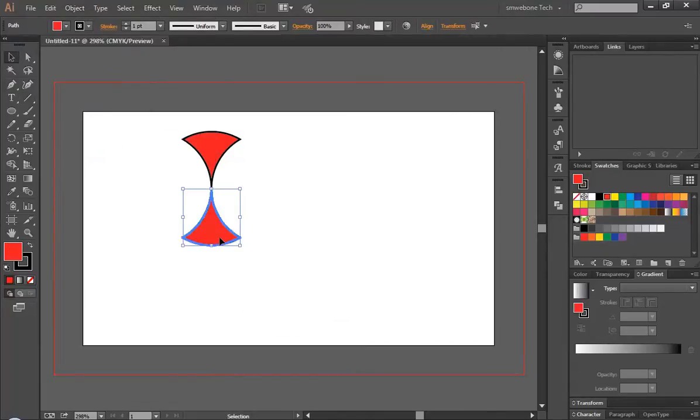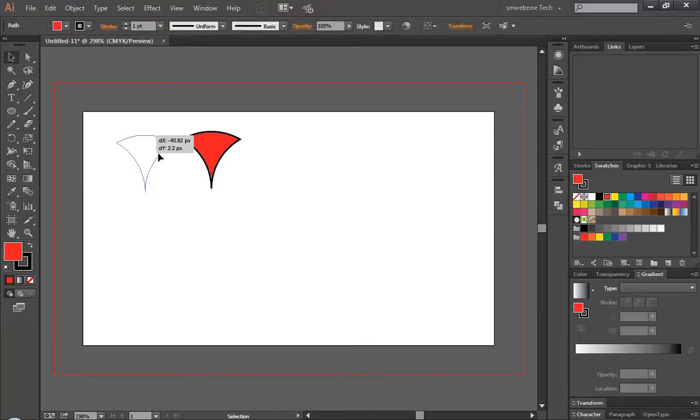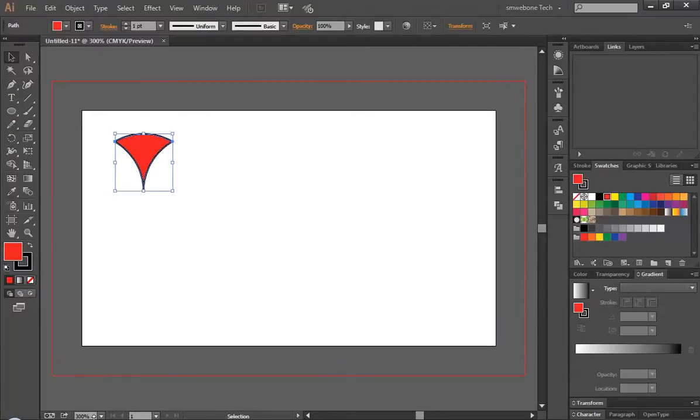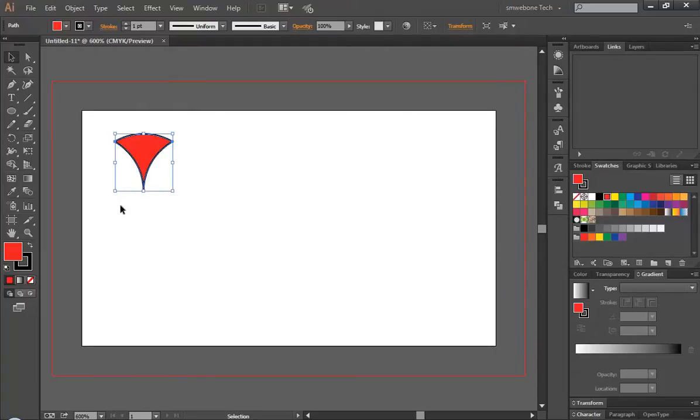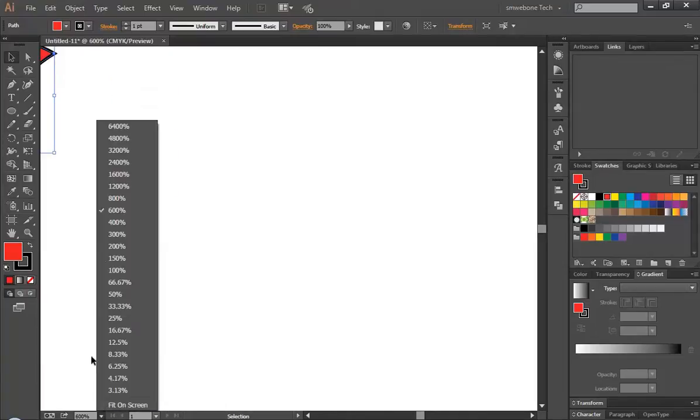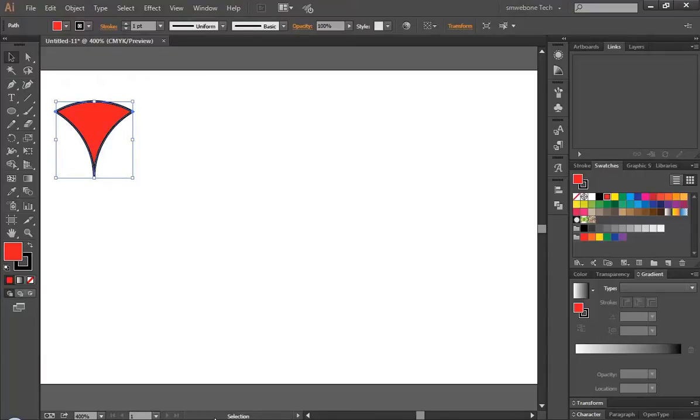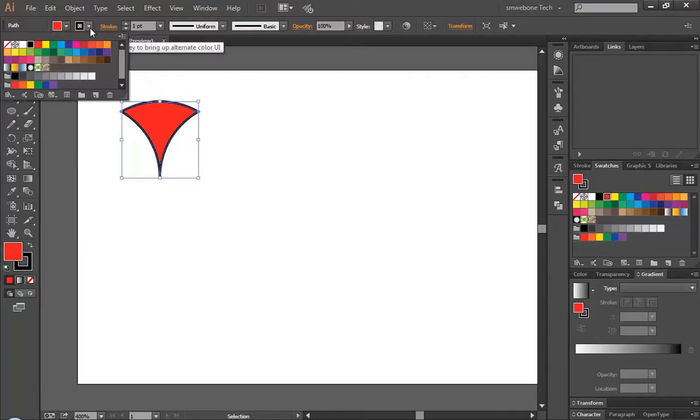From here select this one, Divide, so we have this one there. Let's zoom this a little bit, let's say zoom 400.